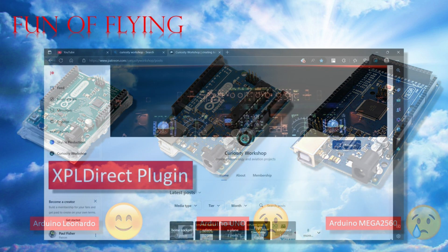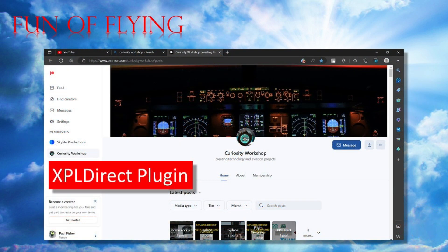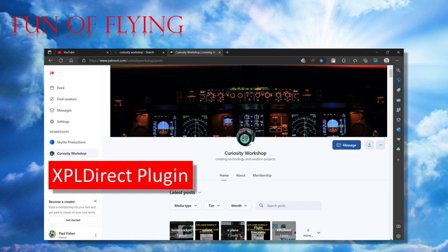Towards the end of last year however, I started to investigate a plugin called X-Plane Direct which I downloaded free from the Curiosity Workshop website and a chap named Michael who's apparently based in Kansas.